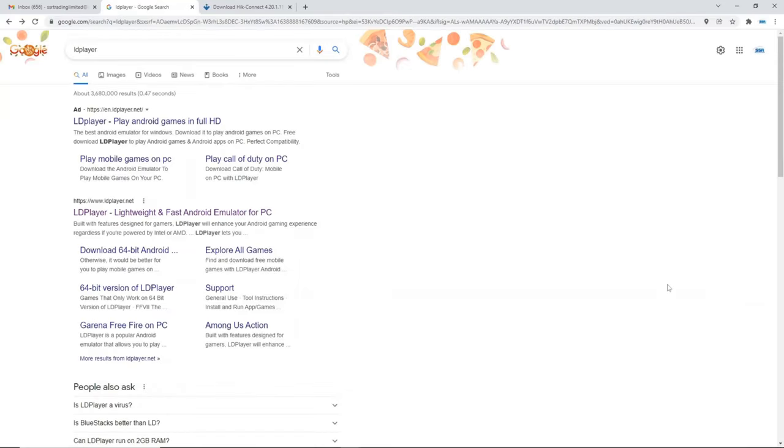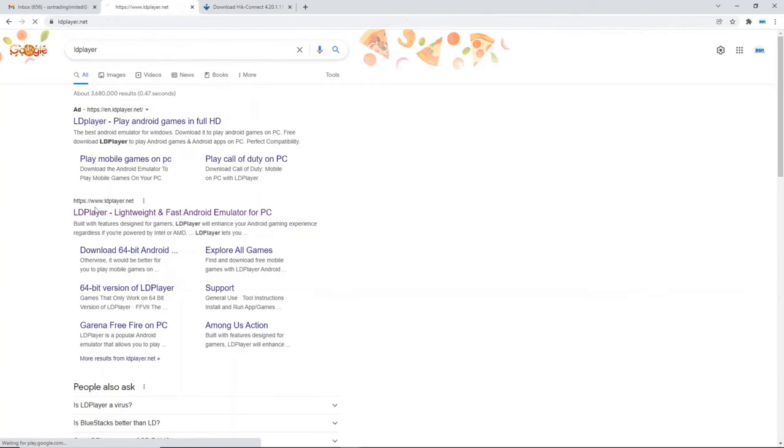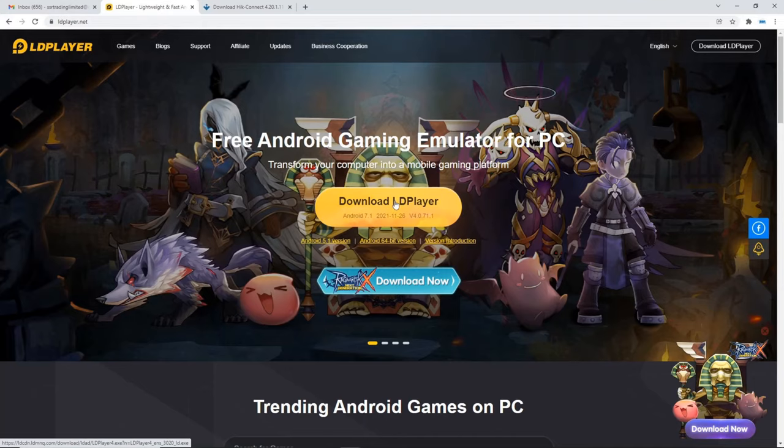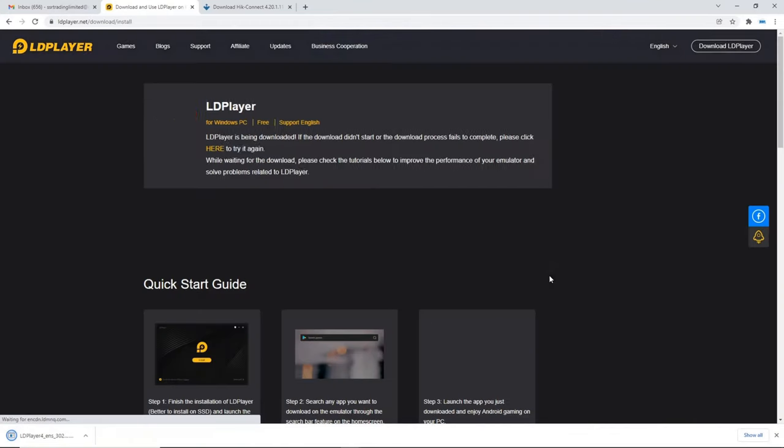So first things first we need to download LD Player and the APK file for HikConnect. You might want to Google LD Player or I'll leave a link below and we can click on here and nice and simple just click on download LD Player.